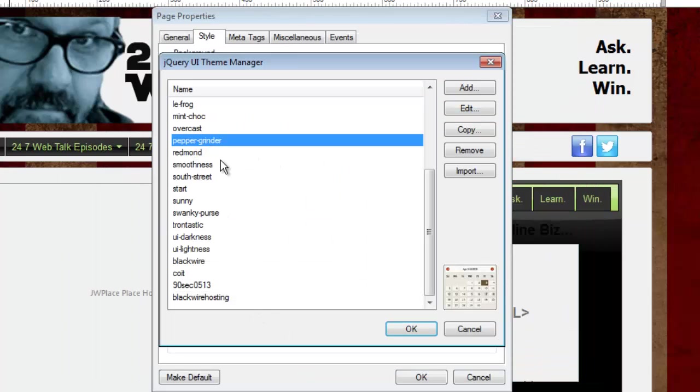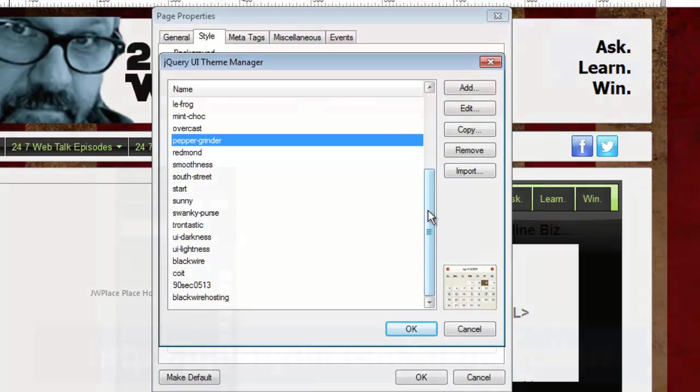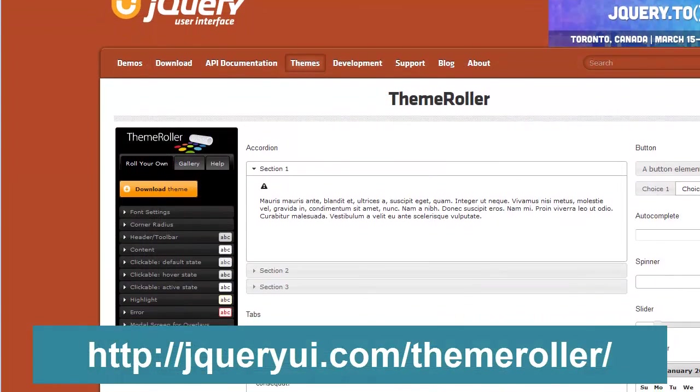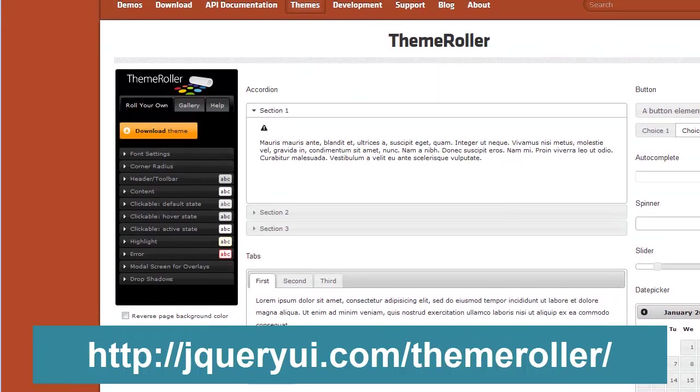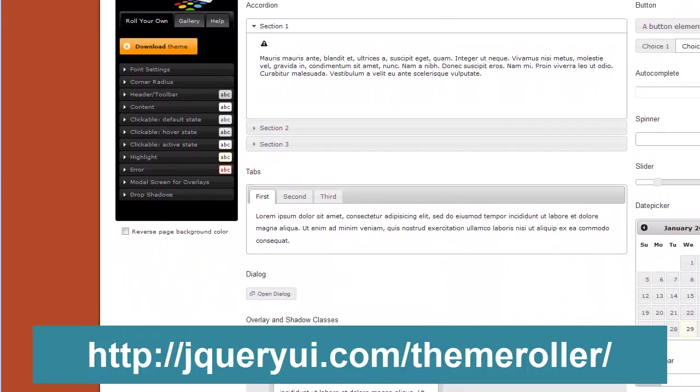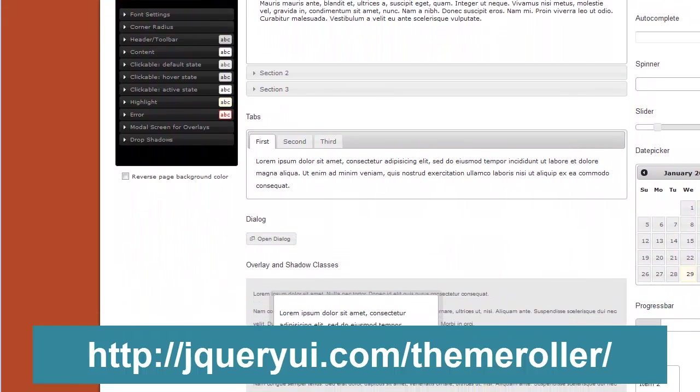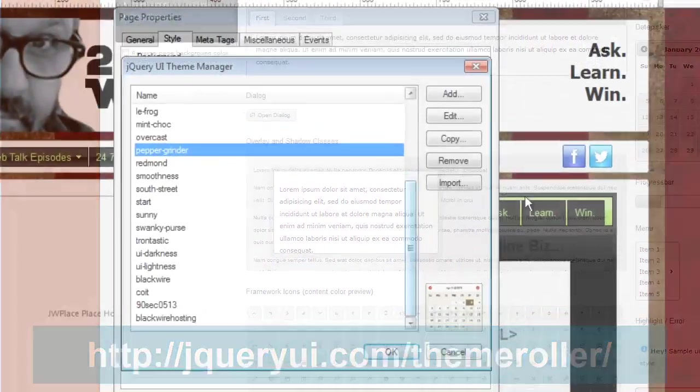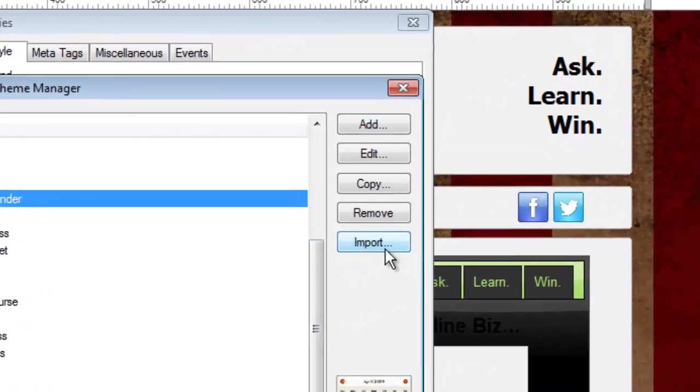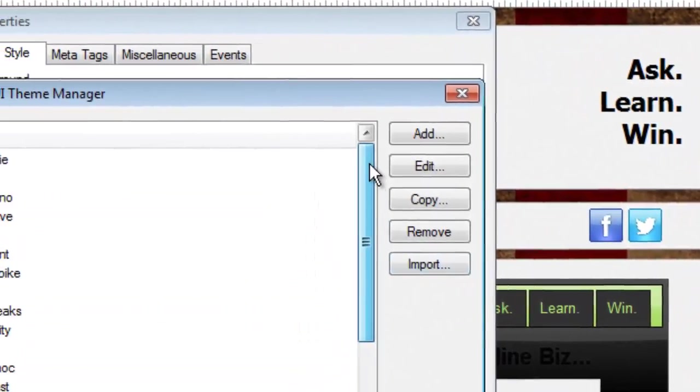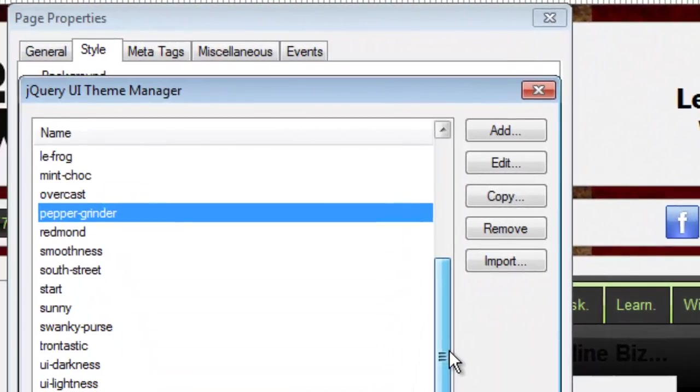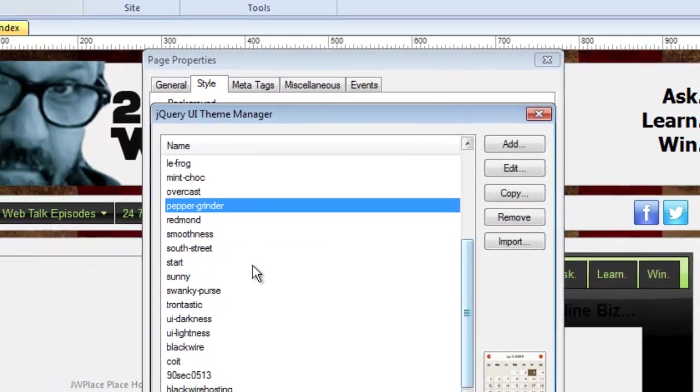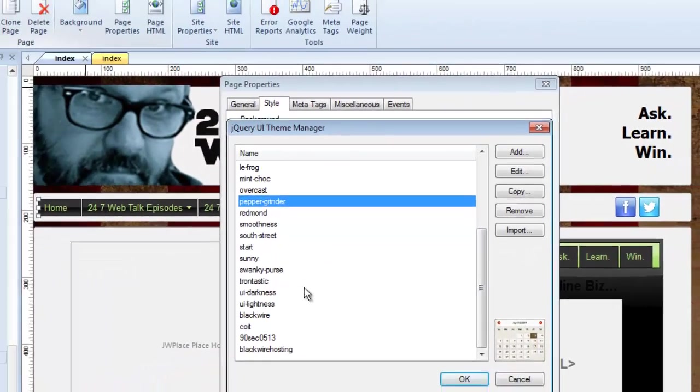But I did that by copying an existing theme, clicking one of these, clicking Copy, and then editing it. You can even make your own jQuery themes at the jQuery themes roller website. If you go there, you'll see there's a great interface for designing your own themes. You download that theme, and then you can literally import it into 90 Second Website Builder. That's why this import button is here. So you don't have to just live with these themes. You can make your own at the website, or you can copy these and make your own here.